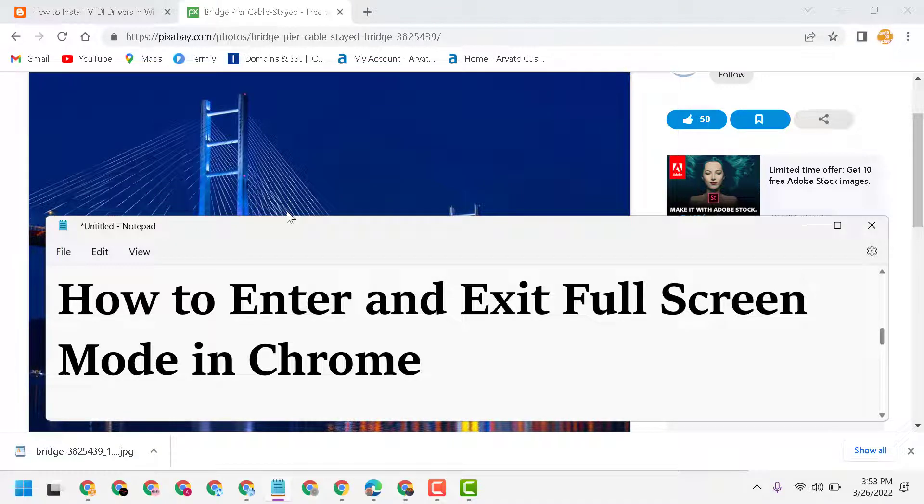Hello fans! Today in this video, I will show you how to enter and exit full screen mode in Google Chrome.